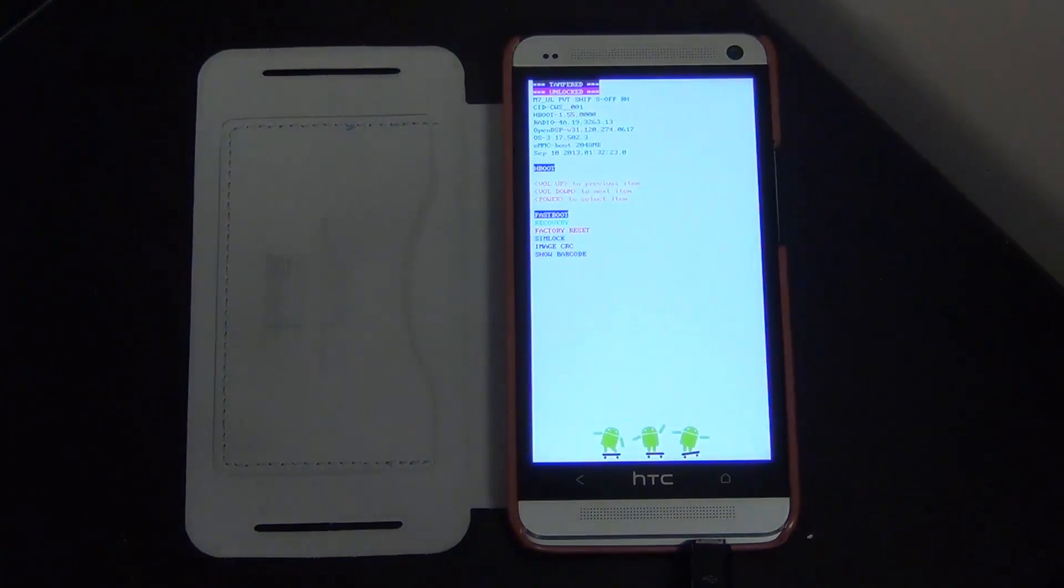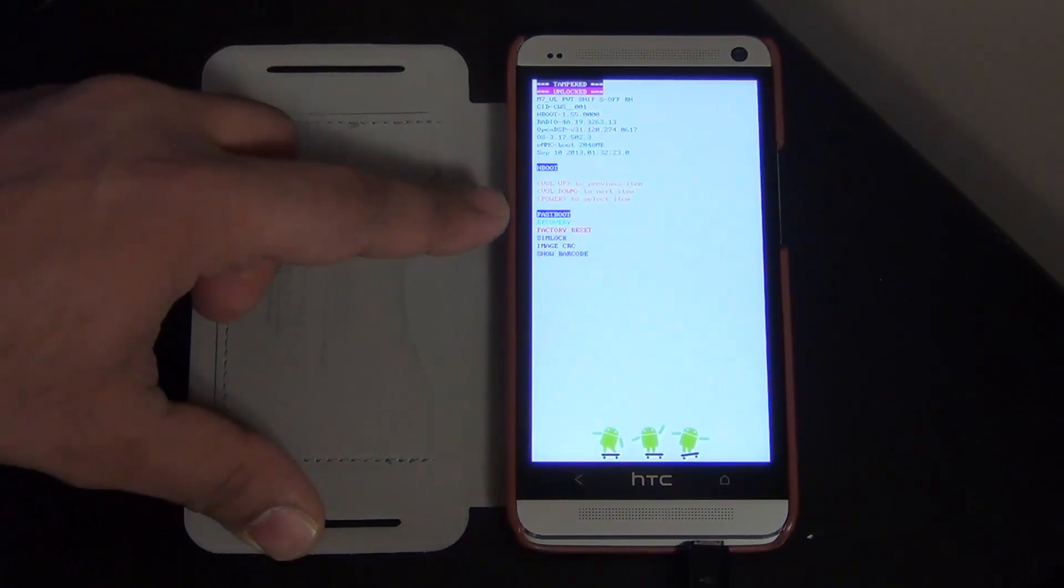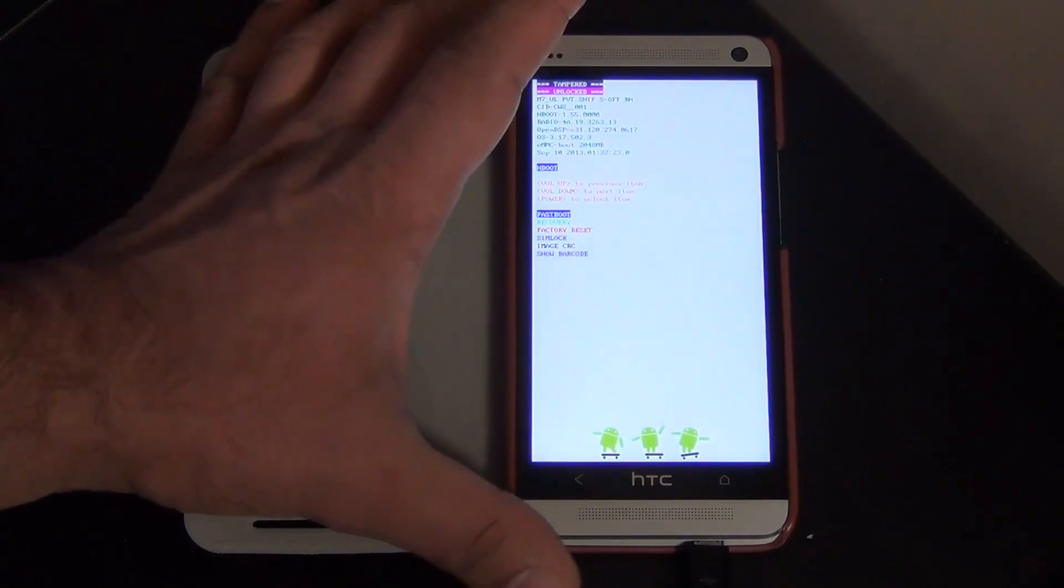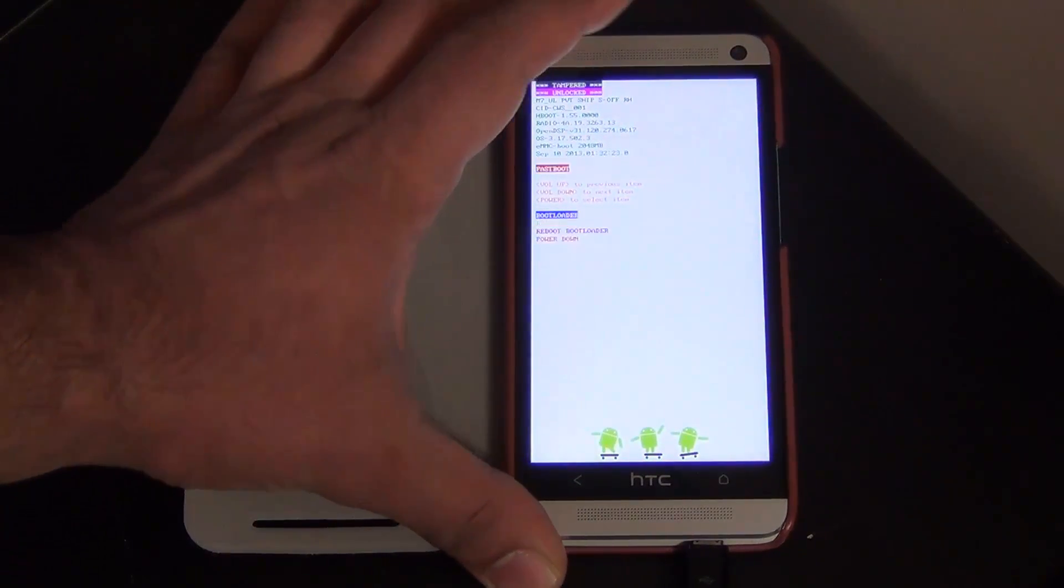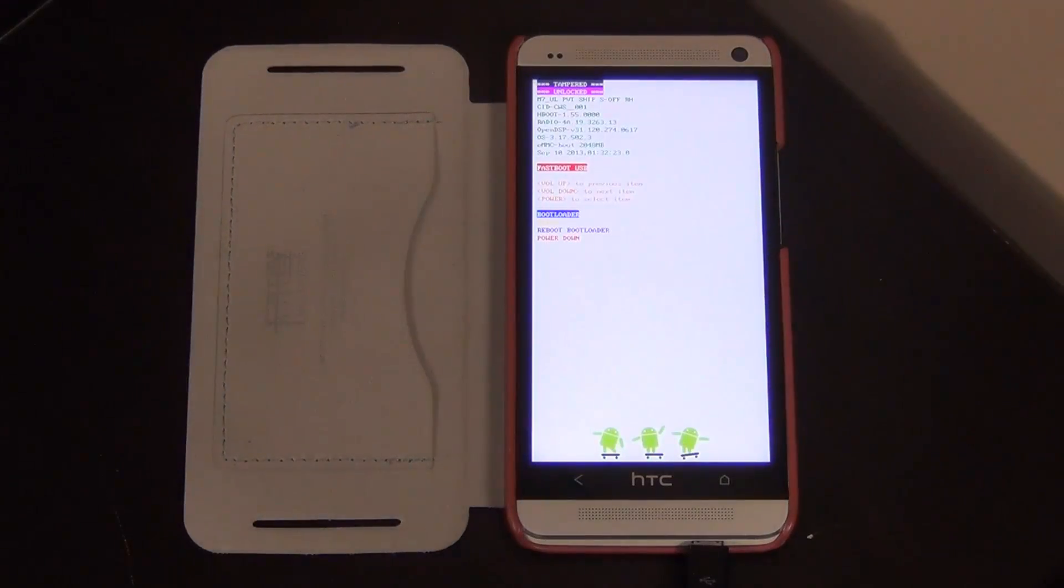Okay, and on the boot loader mode, you'll see the fastboot is selected in blue, highlighted. Press power to go into it, and now we're in the fastboot mode. Let's switch back to my computer.